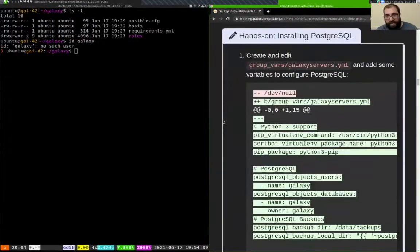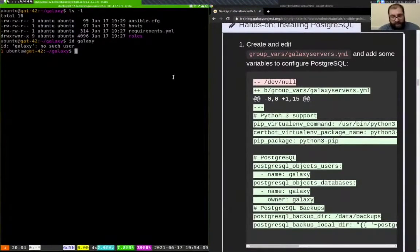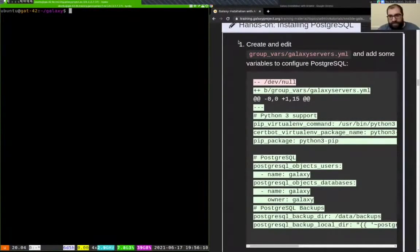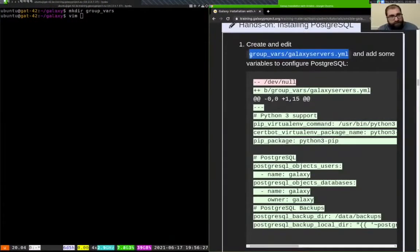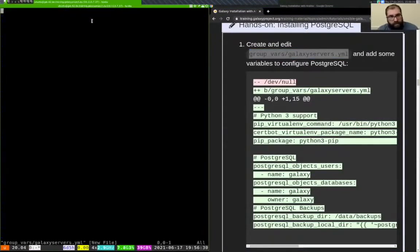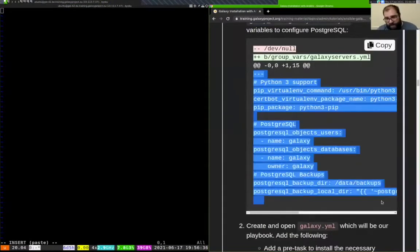We need a PostgreSQL user in the database that matches the user we're going to run Galaxy as — named 'galaxy'. We're going to use Ansible to create both that system user and that PostgreSQL user. Additionally, we're going to use the PostgreSQL role to create backups of the PostgreSQL database, stored in a /data/backups folder — pretending that /data is some shared remote network filesystem. So let's get started. We need to create our group variables file.